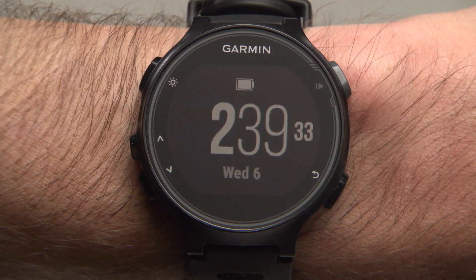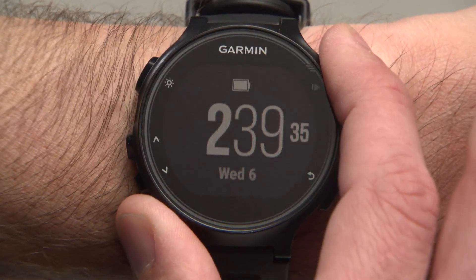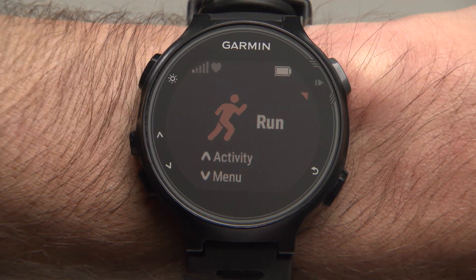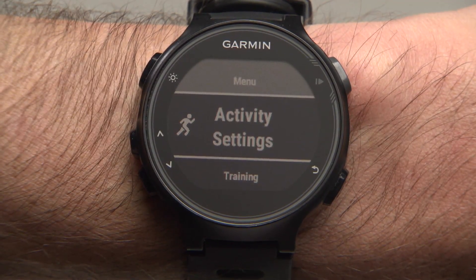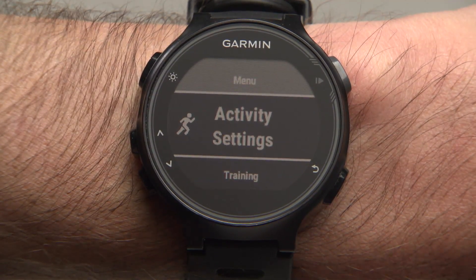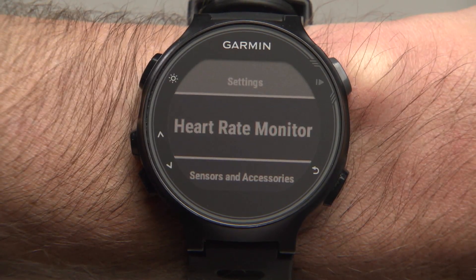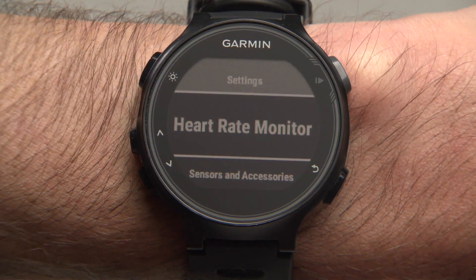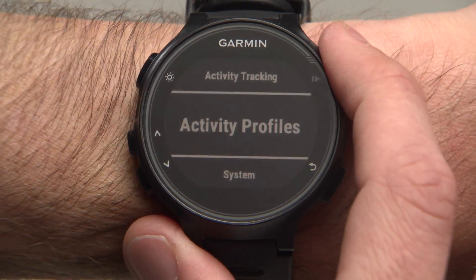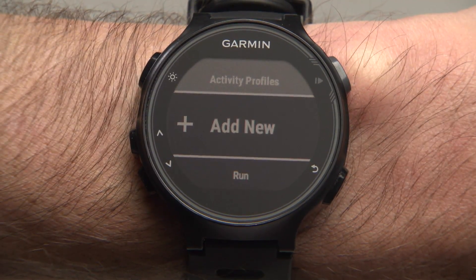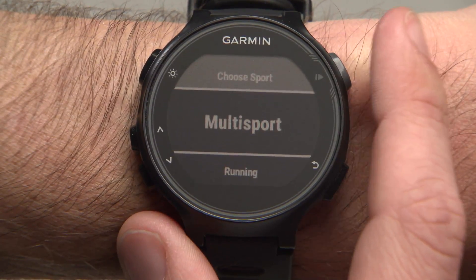Begin from your watch's time of day screen. Press the Start/Enter button on the top right, then press the down arrow button to access the menu. Scroll to Settings and select, then Activity Profiles. Select Add New, then Multisport.